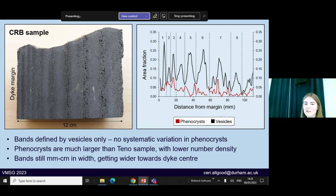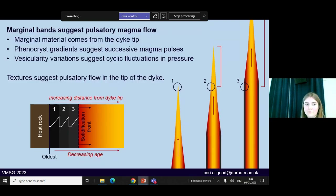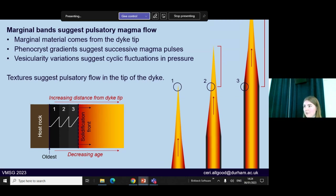This is seen particularly well in our sample from the Columbia River basalts, where we have lots of well-defined peaks in vesicularity. In this sample we didn't see as strong a trend with phenocrysts, mostly because there were far fewer of them and they were much larger. But the bands still show the same trend — they're millimetres to centimetres in width and they get wider and less distinct moving towards the dike centre. So tying this all together: our marginal material comes from the dike tip and holds information about propagation processes. Our phenocryst gradients suggest successive magma pulses through the dike system, and our vesicularity variations suggest this was associated with fluctuations in pressure — together suggestive of pulsatory flow in the tip of the dike.